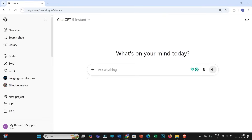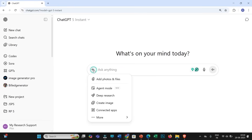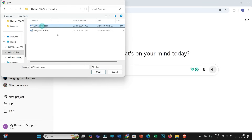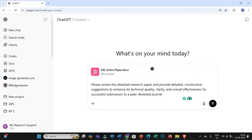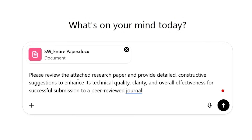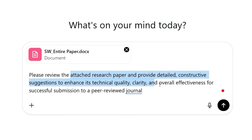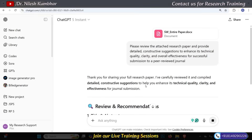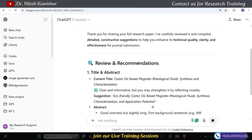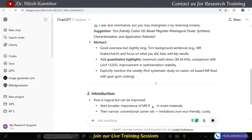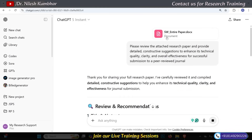Now what we will do is paste or upload these two documents into ChatGPT. First, I will attach the entire research paper — selecting the self-written entire paper. Along with this, I will use this prompt: 'Please review the attached research paper and provide detailed constructive suggestions to enhance its technical quality, clarity and overall effectiveness for successful submission to a peer-reviewed journal.' Then I'll simply click enter. ChatGPT has now started giving review and recommendations on the research paper I attached.